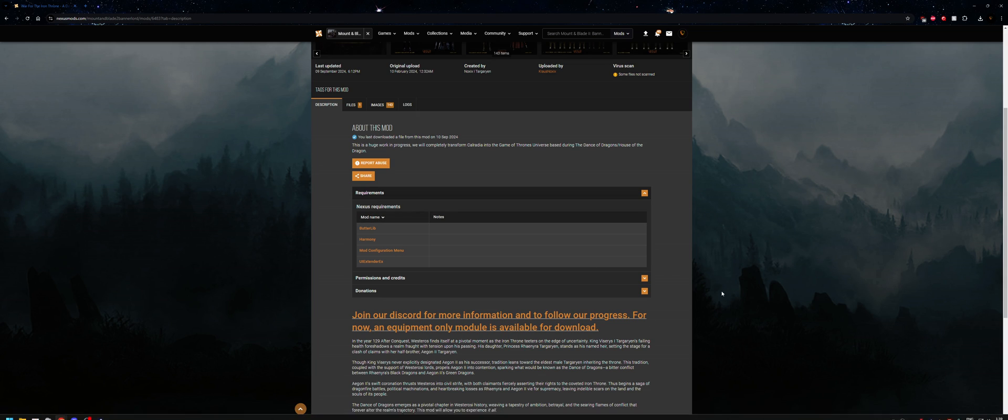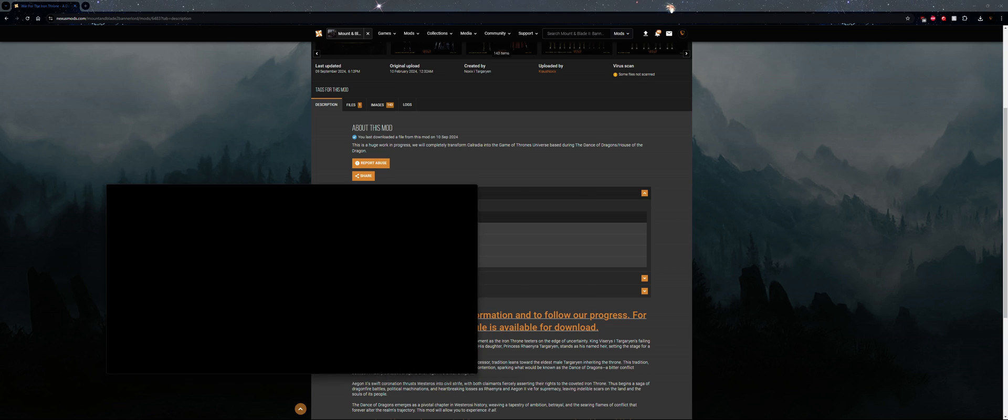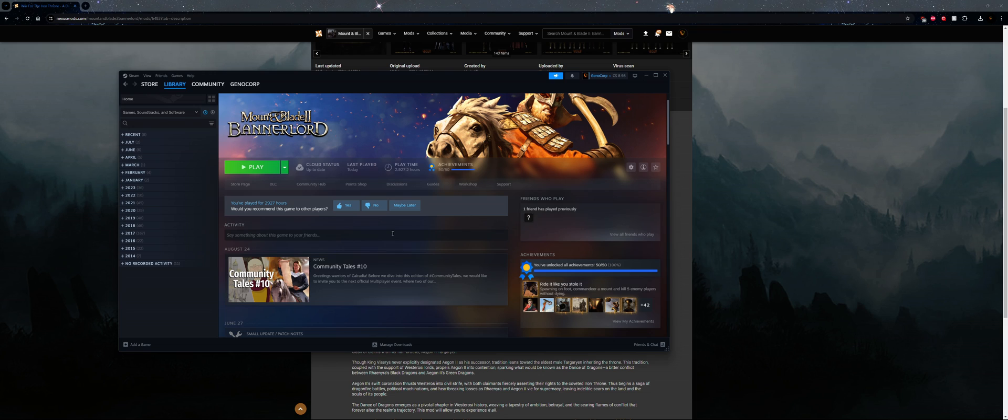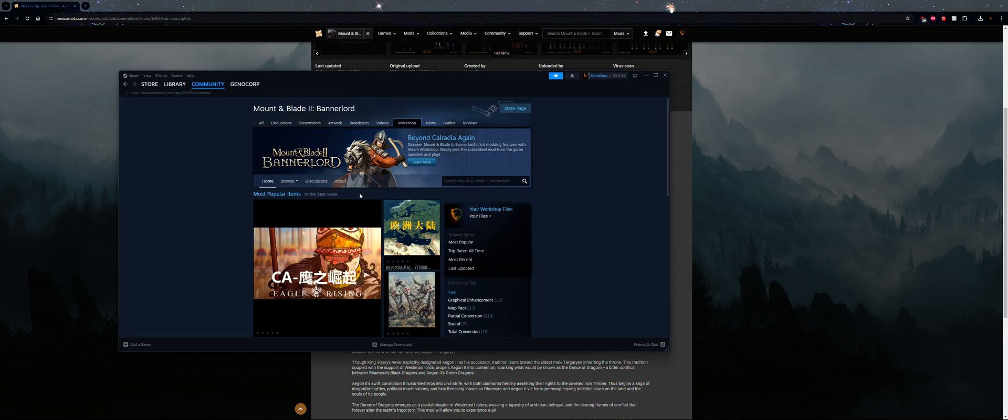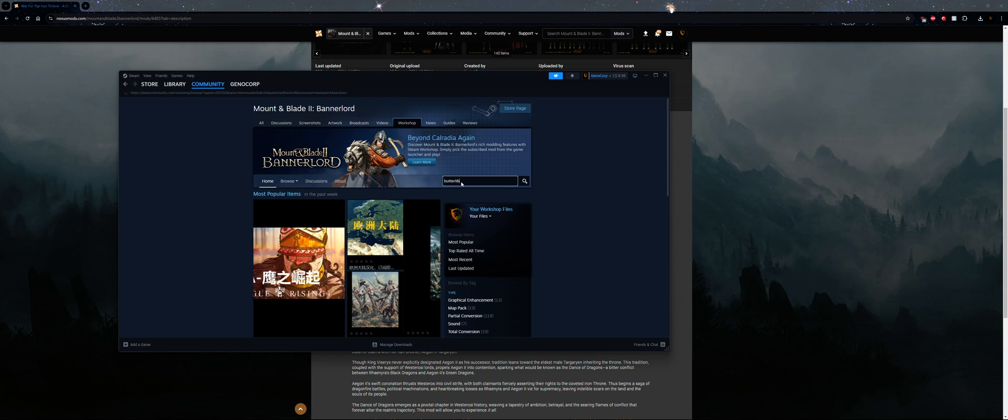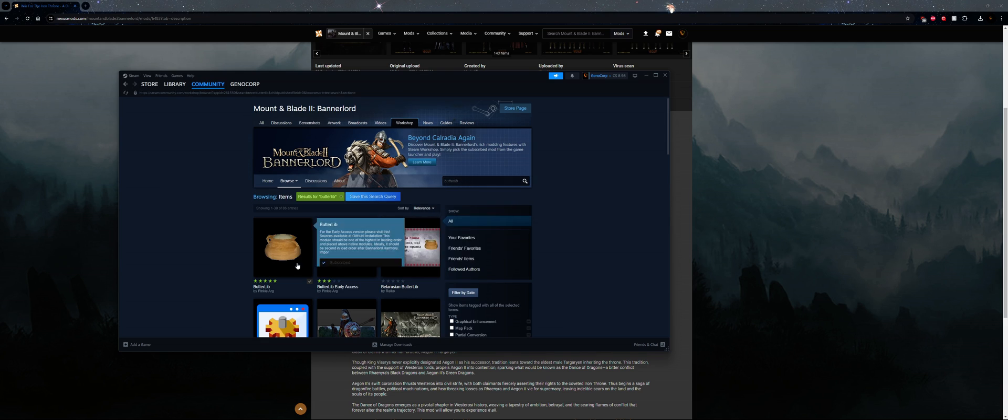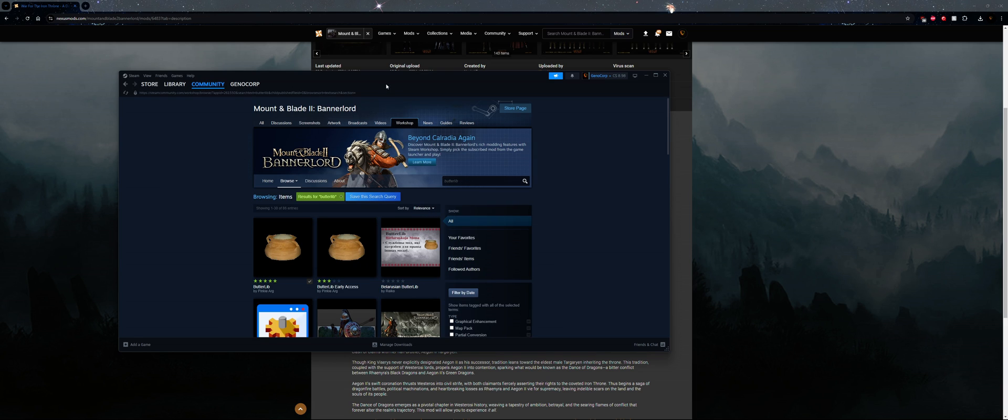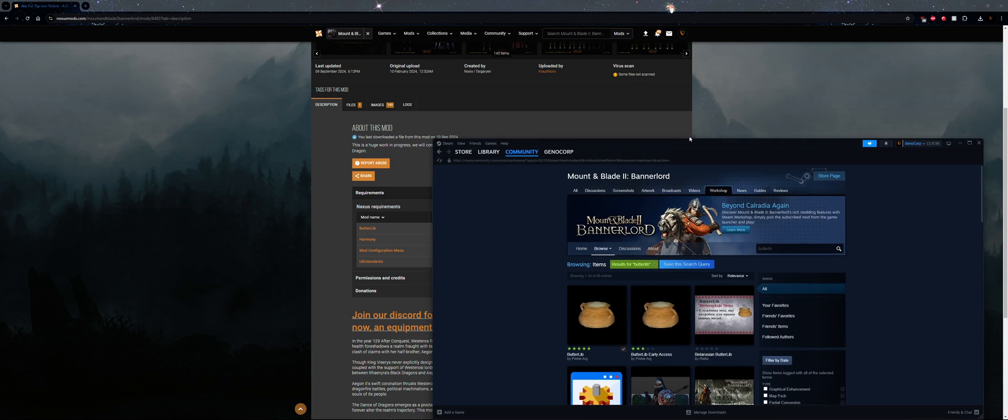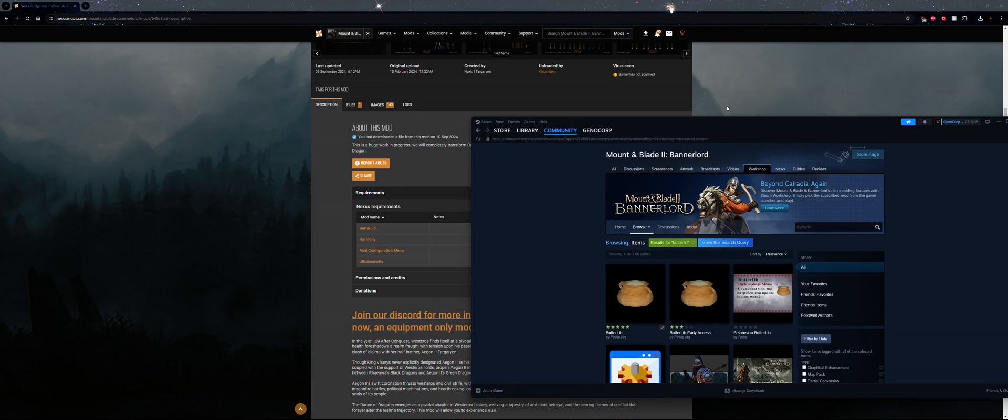You can manually download them themselves and install it, which I will show you with the mod itself, or you can go into Steam Workshop. So with Steam, you can go to the workshop and say for example look up ButterLib.